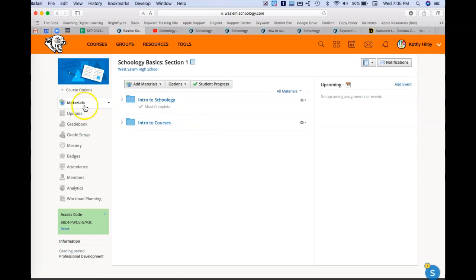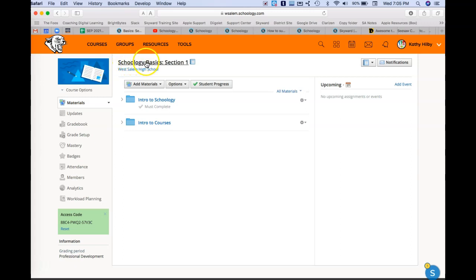If I start in the upper left hand corner, you can see I can edit the picture of a course. Obviously this will get me back to the beginning of my course if I've clicked off into other things. I go all the way over to the right hand side.